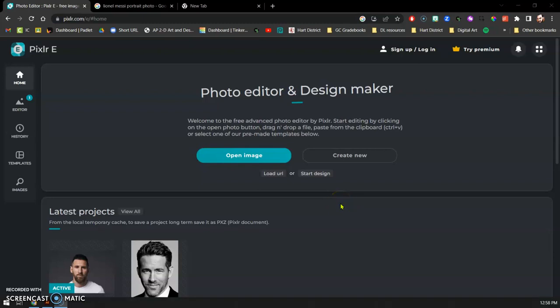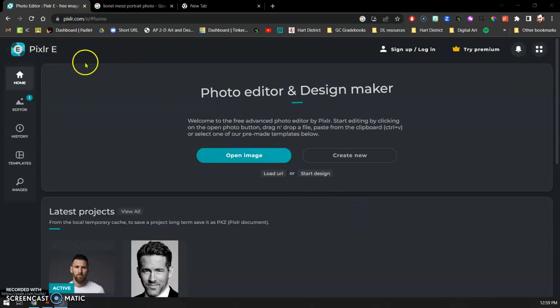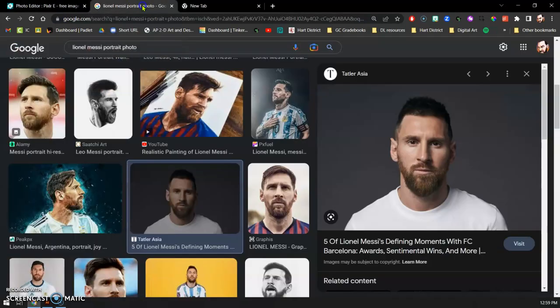Hello and welcome back artists and designers. Today we're going to prepare our portrait for our painting project. We're going to use the Pixlr site, but first I need to go find my portrait.